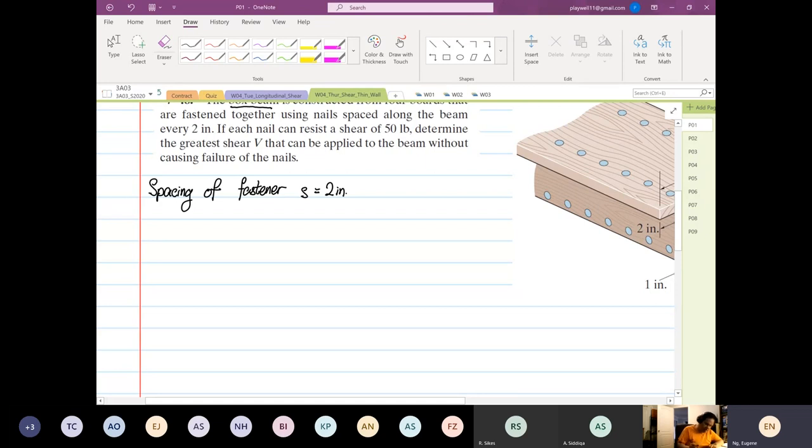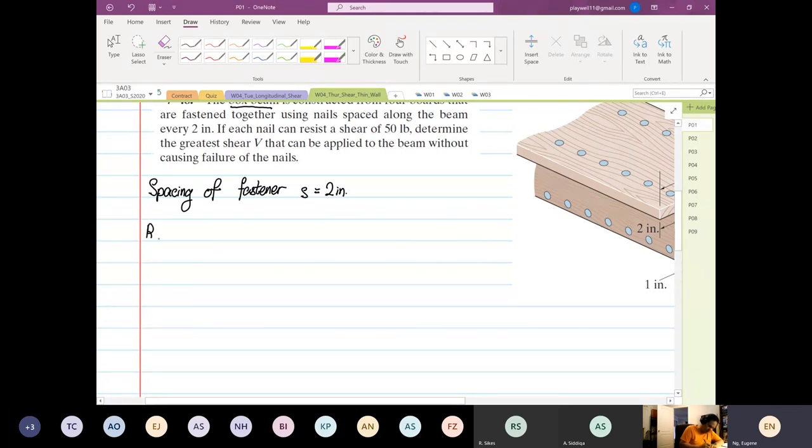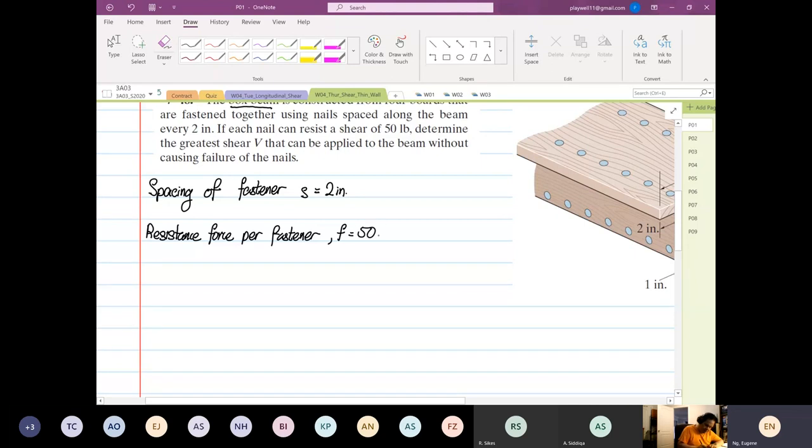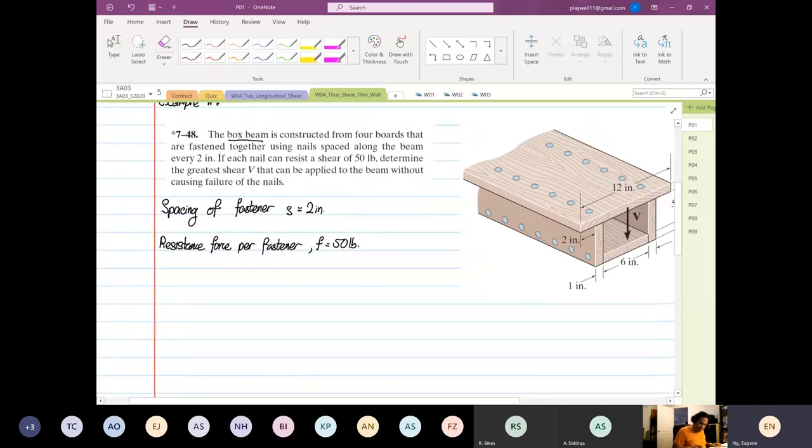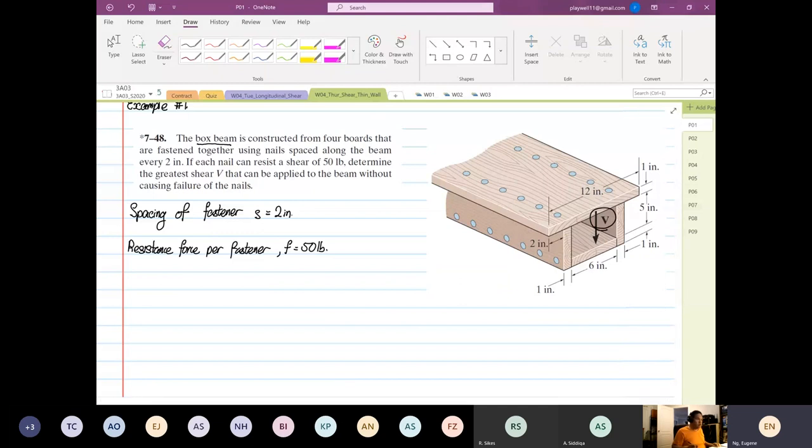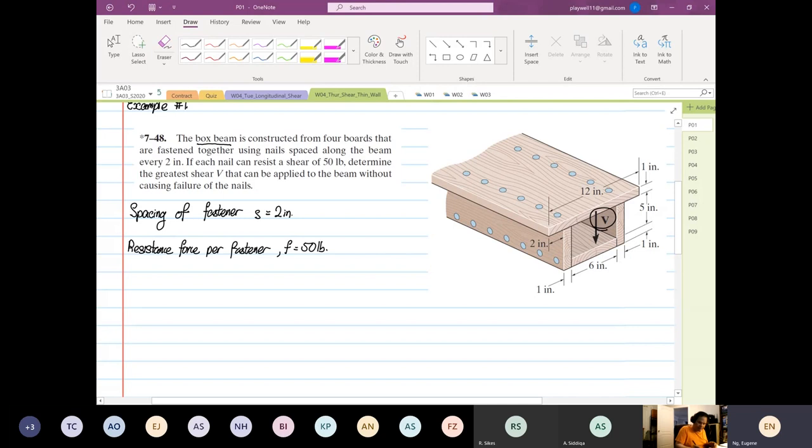And each nail can resist a shear of 50 pounds. So resistance force of each nail is 50 pounds. So determine the greater shear V that can be applied to the beam without causing failure of the nails. If you look at a structure like this, you can see it will usually fail at the joints.